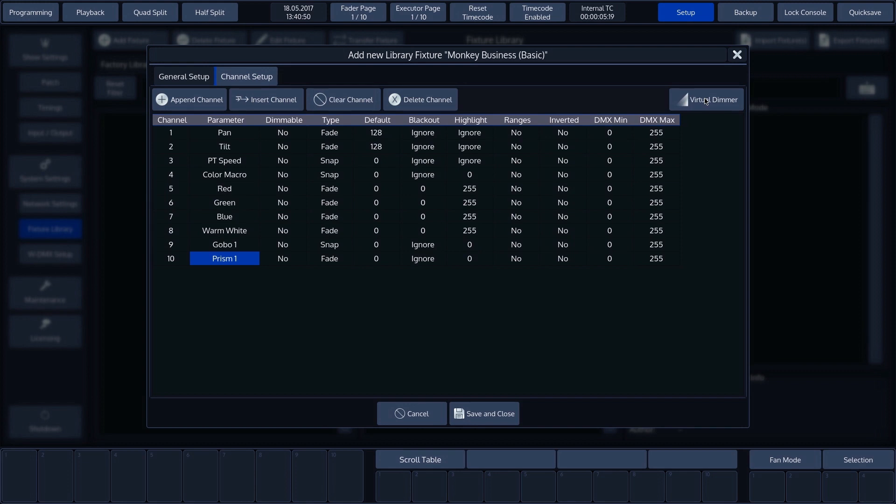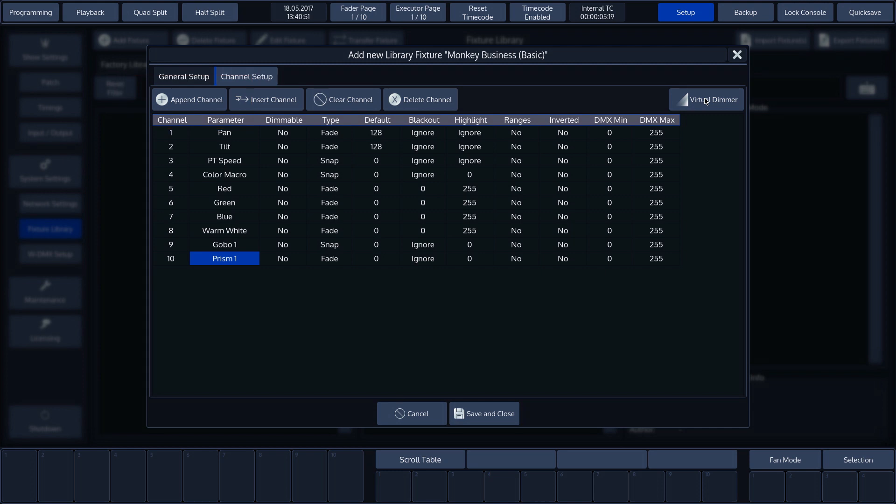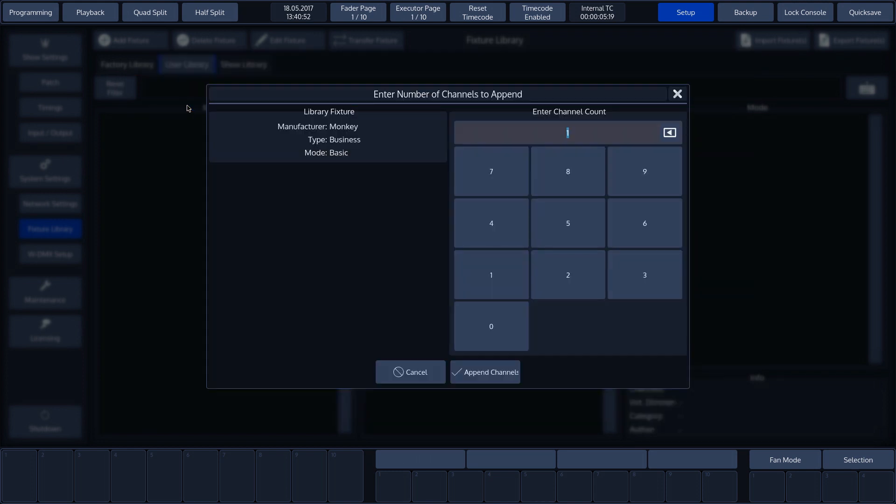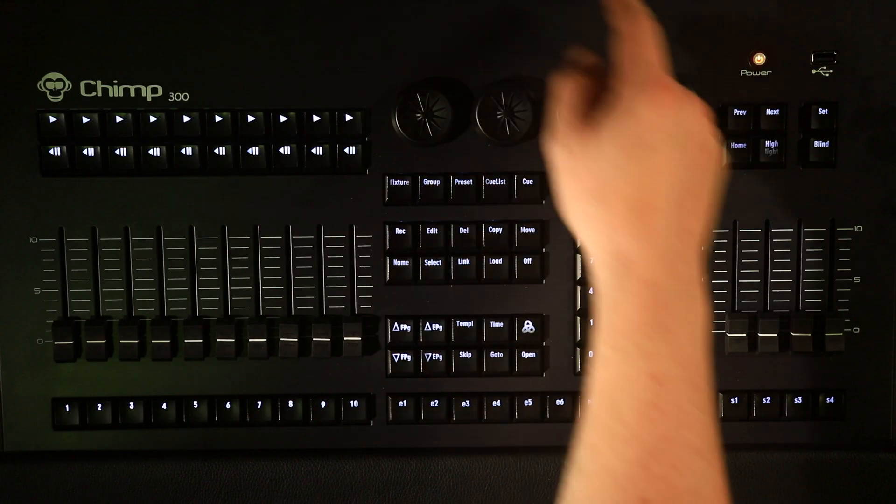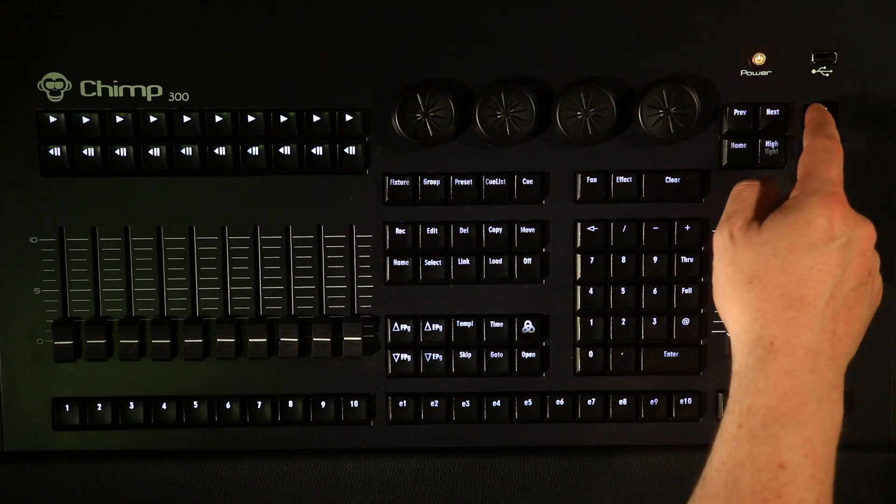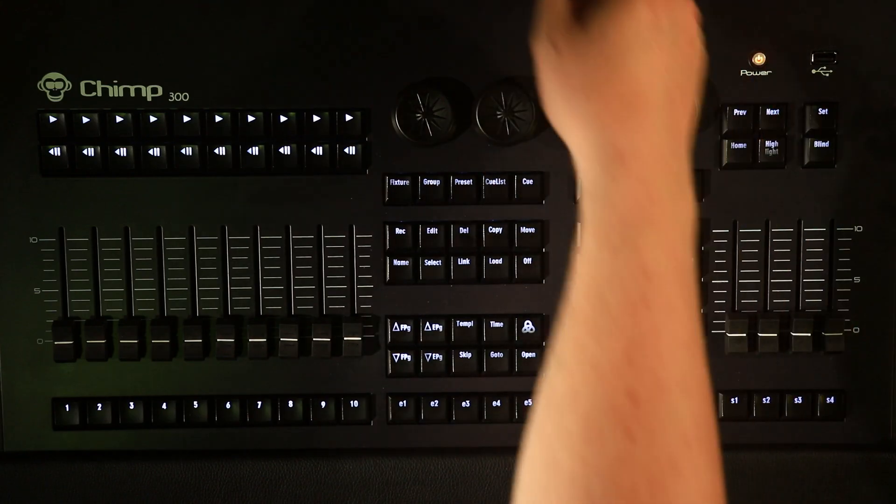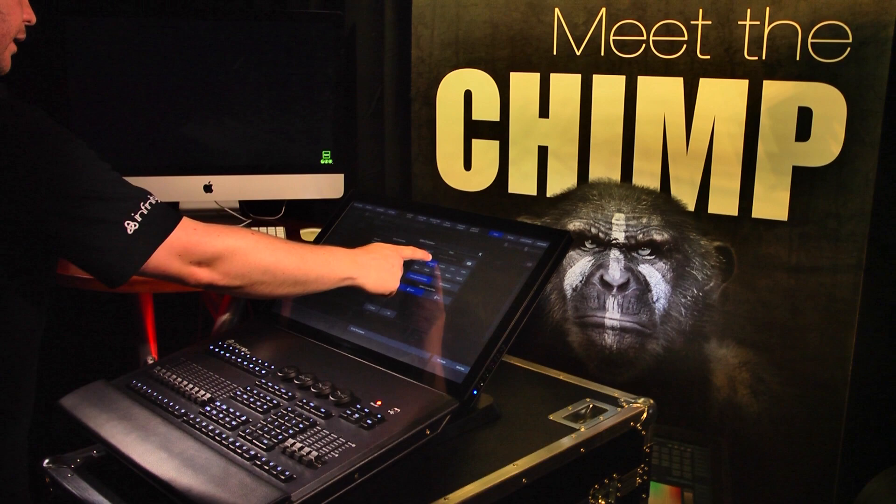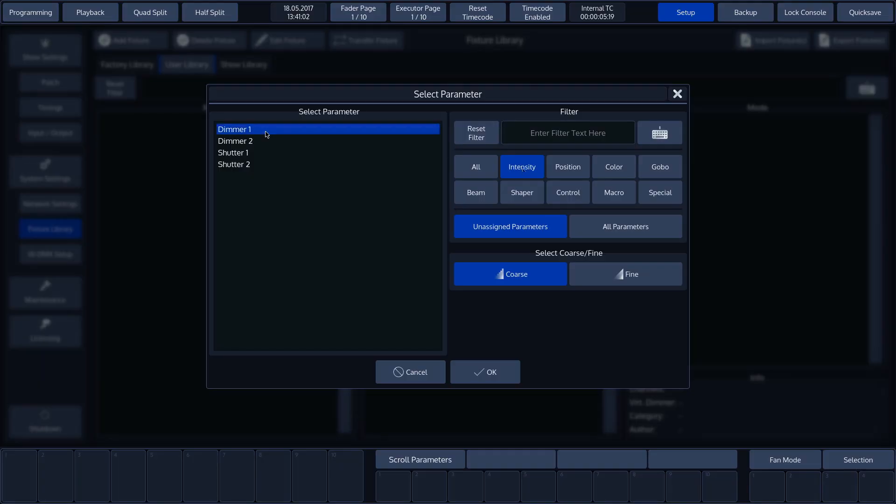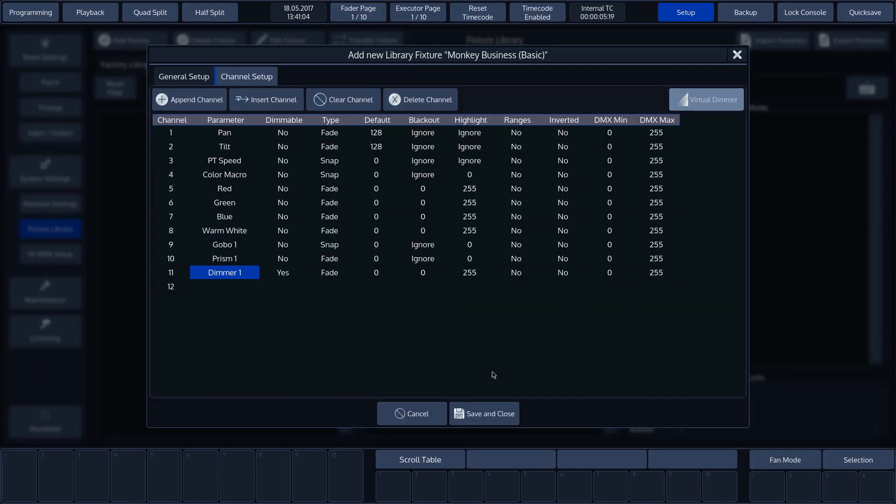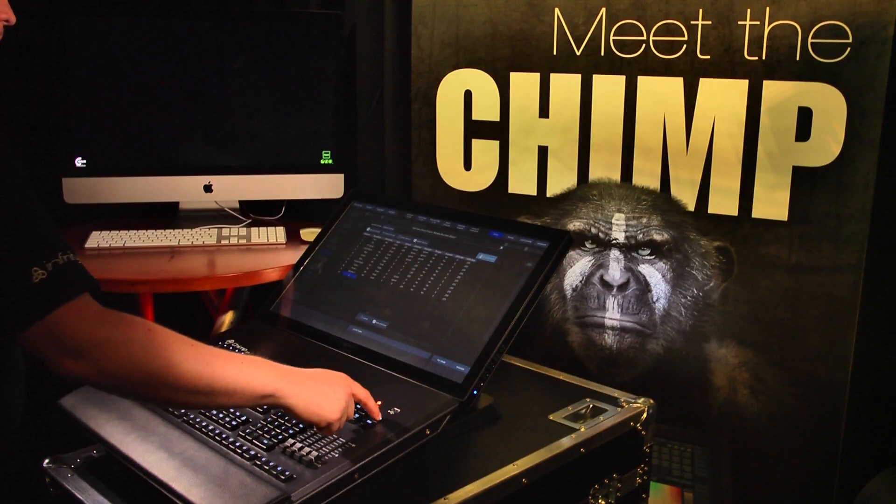In our case, we do have a dimmer and the fixture appears to have two additional channels. As such, we'll add two channels with the help of append channel. We'll enter two and then press append channel. Channel 11 then becomes dimmer 1 and channel 12 becomes shutter 1.